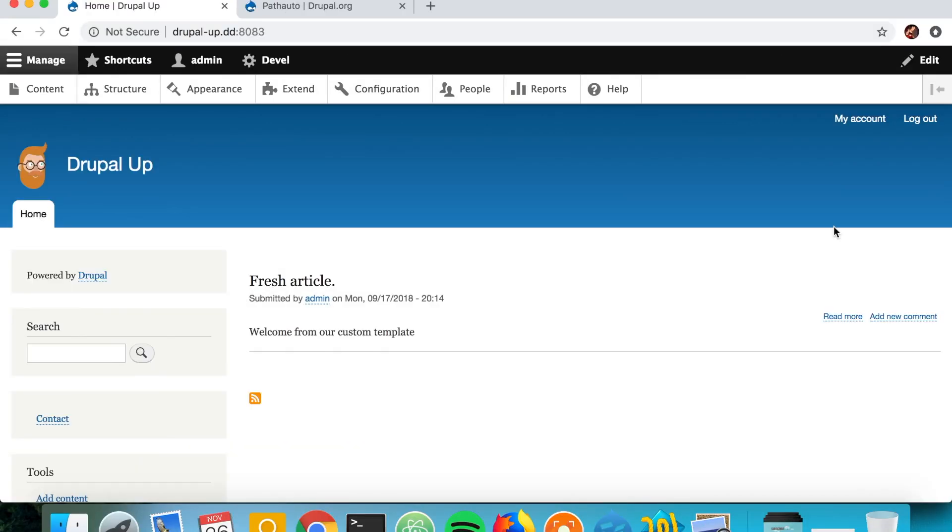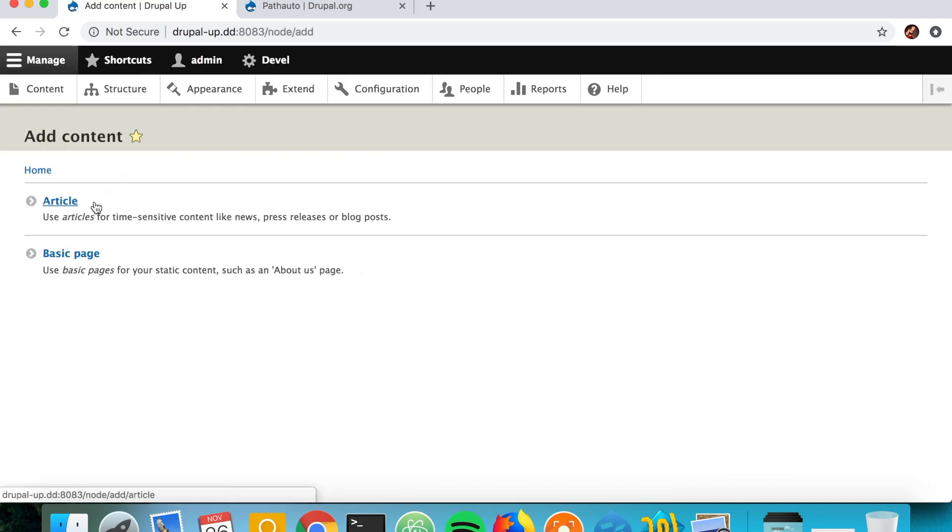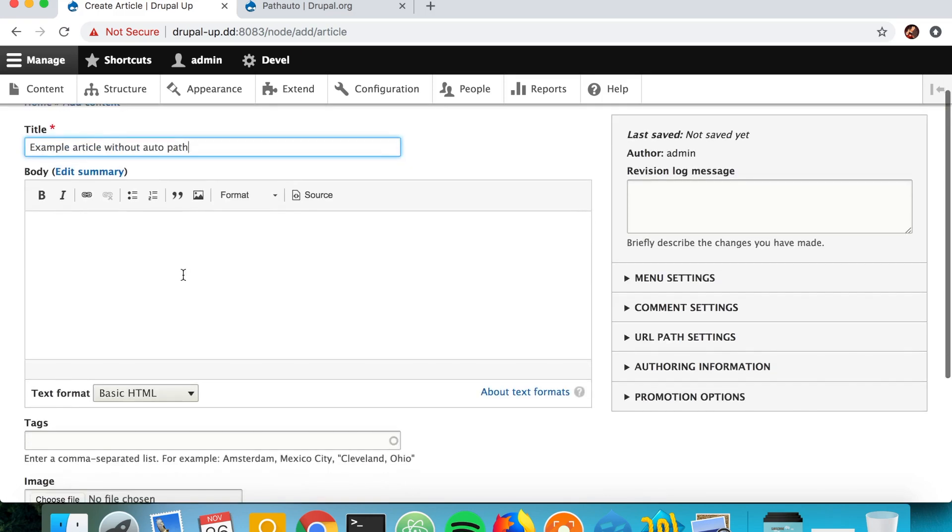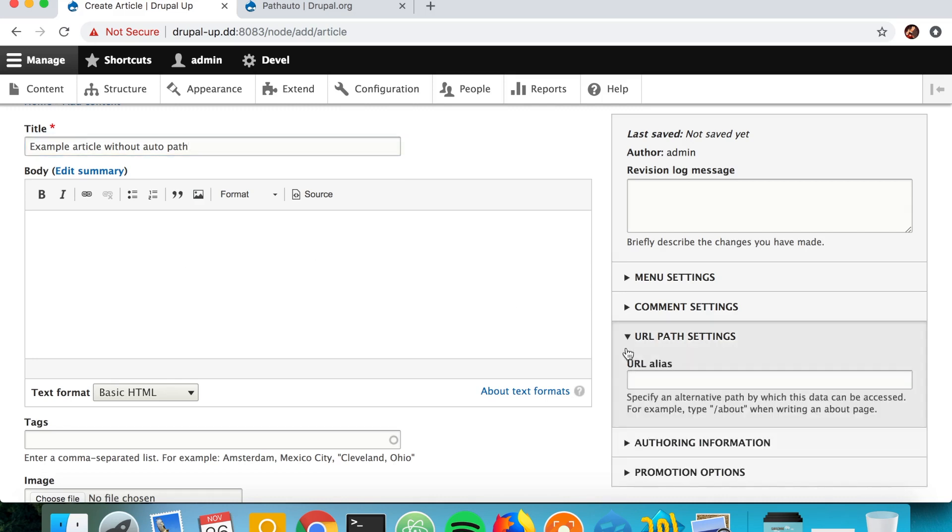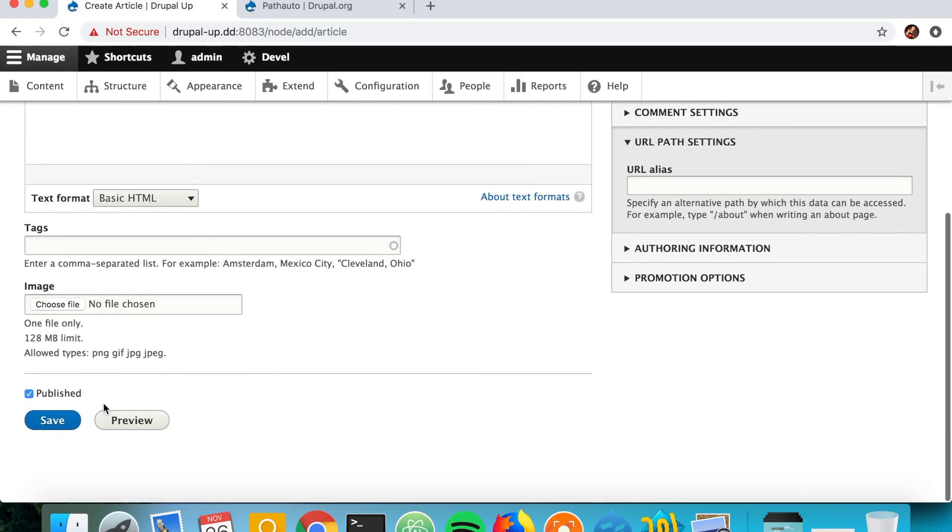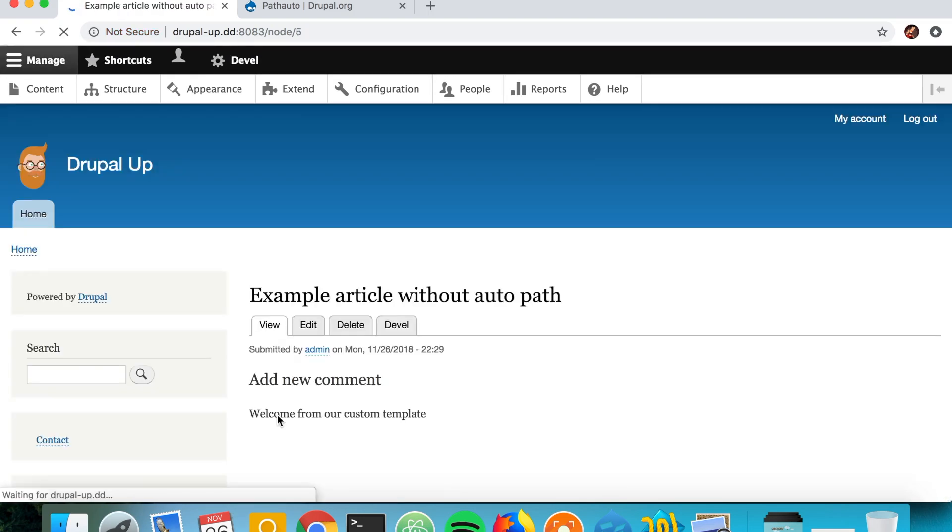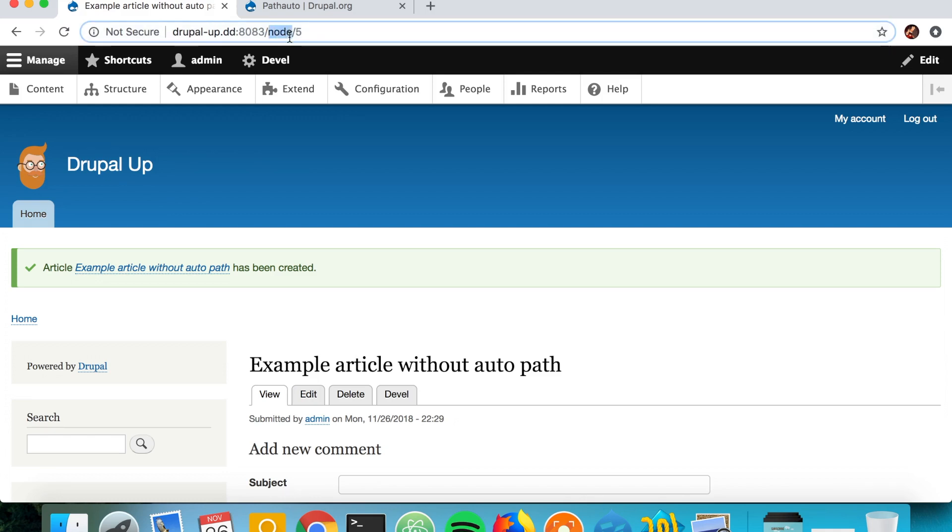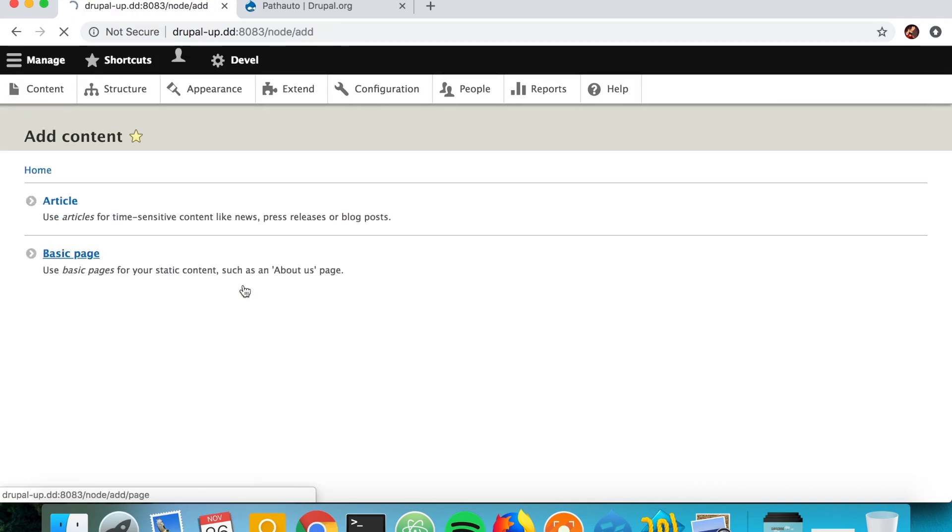So here we have a Drupal instance and if we go to Content and create a new article, let's say 'Example Article Without Auto Path'. Basically there is no auto path, but if you would like you could create the path here, which is not automatic for sure. So let's go ahead and save it without creating the path, and we see that the path looks like node and the node ID.